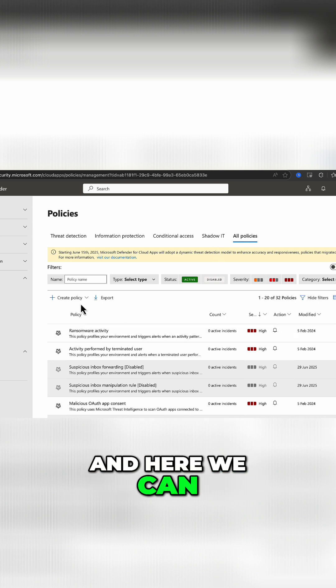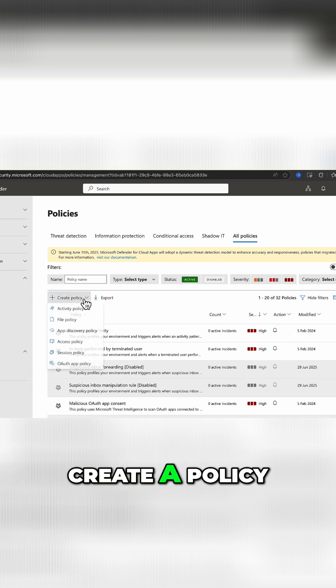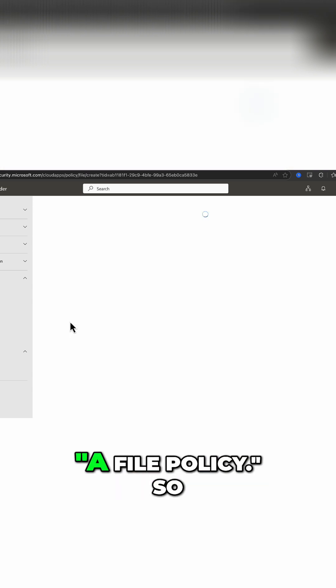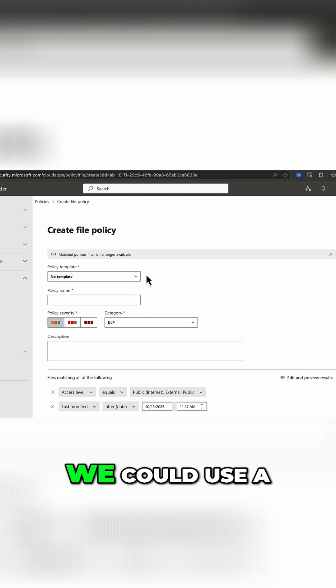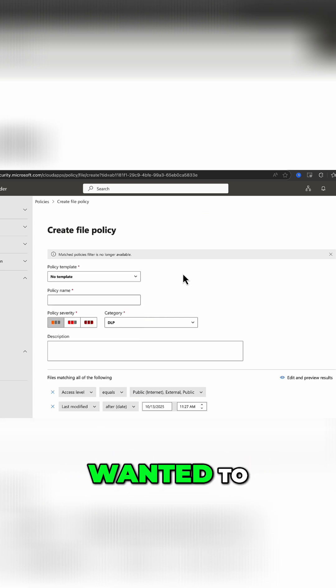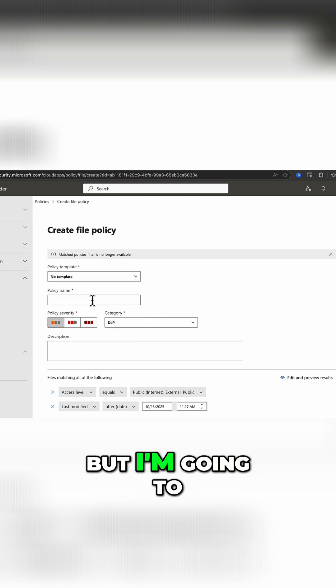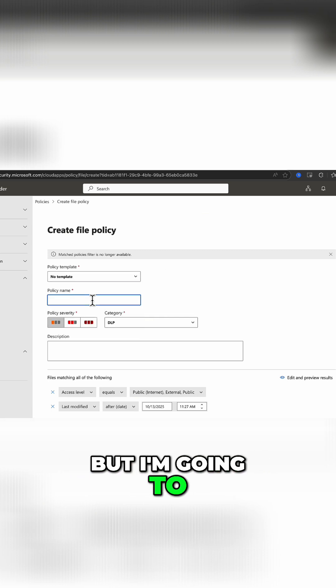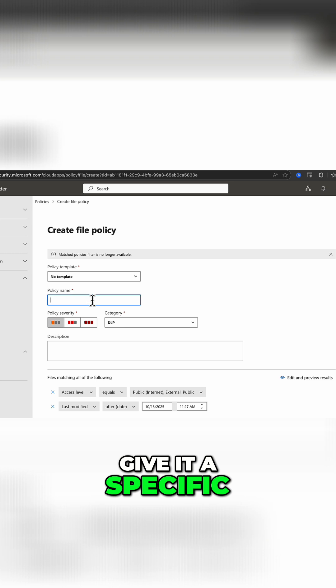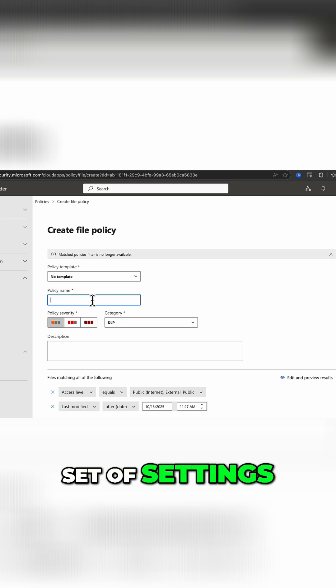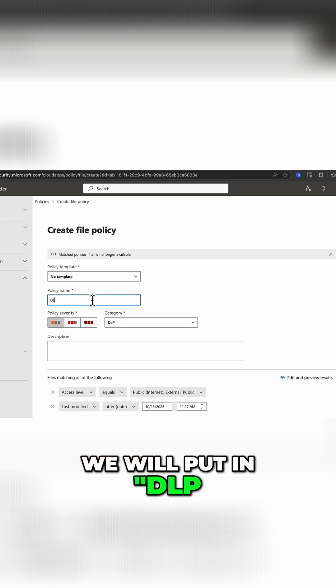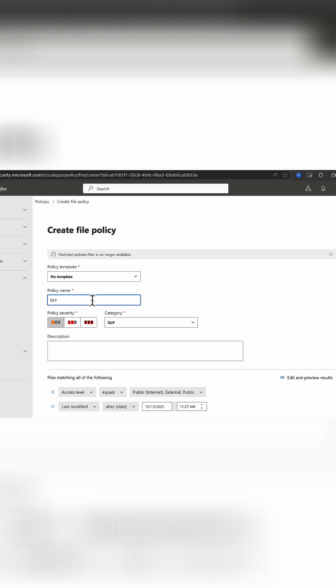Here we can create a policy, and we're going to select a file policy. We could use a template here if we wanted to, but I'm going to give it a specific set of settings. We'll put in DLP policy,